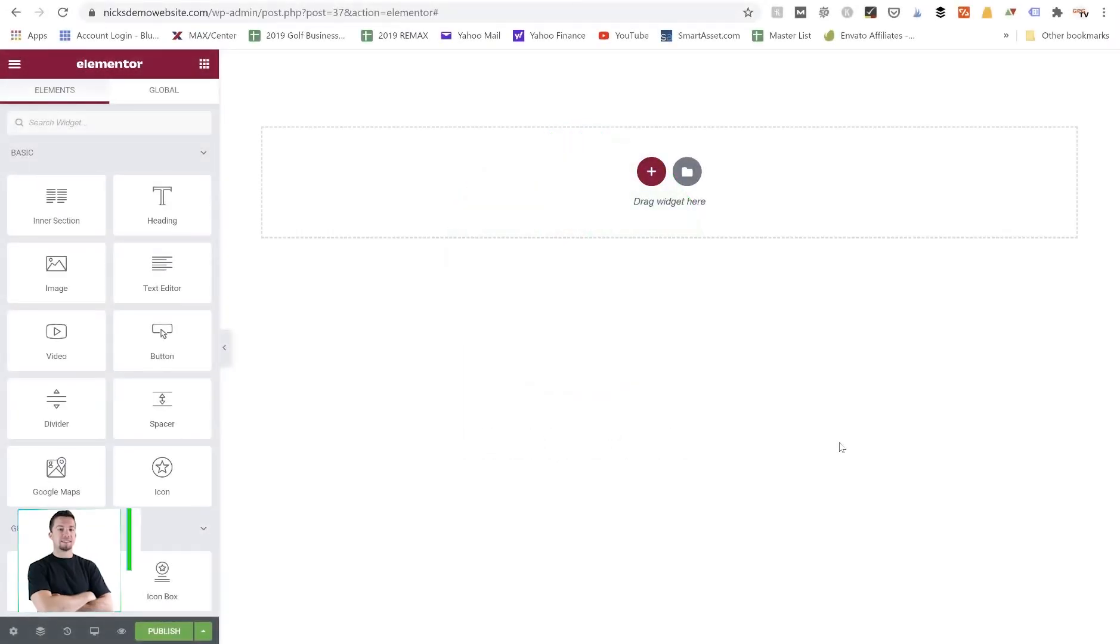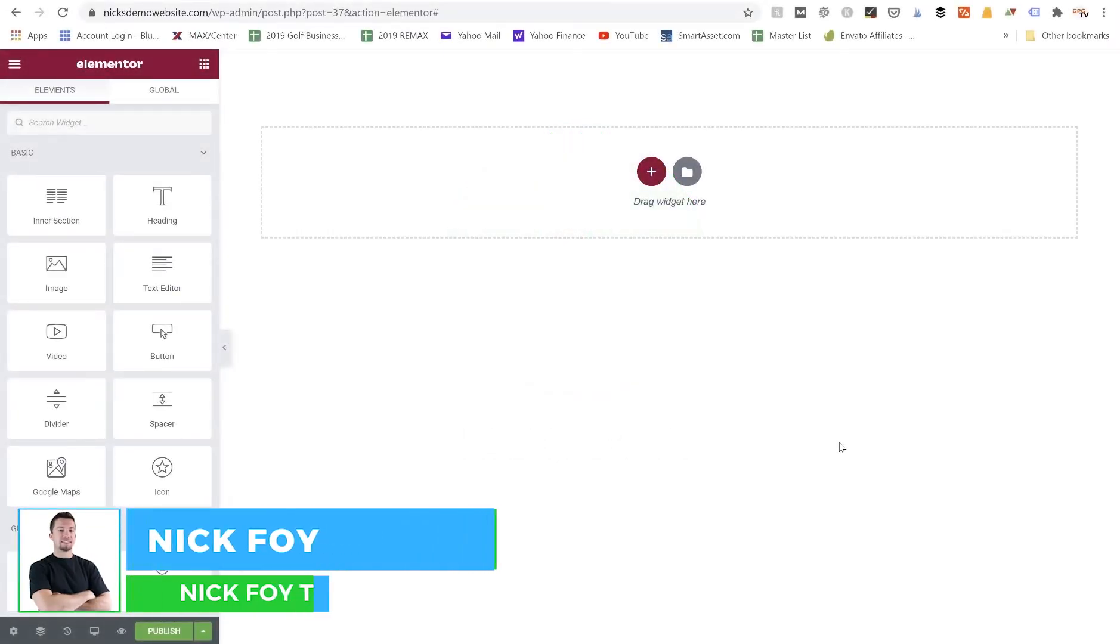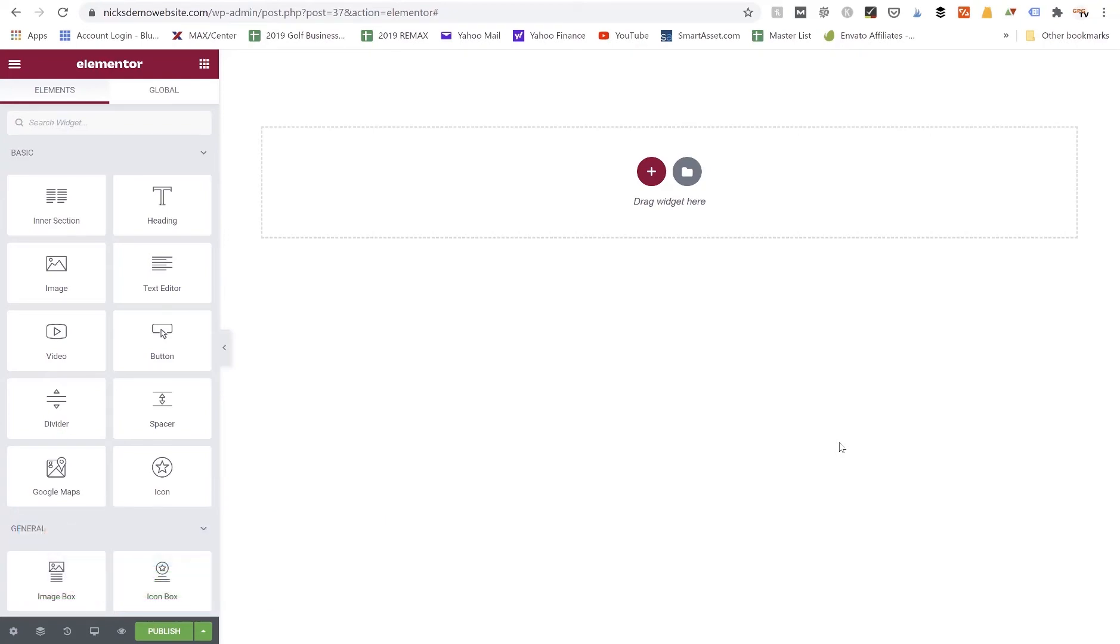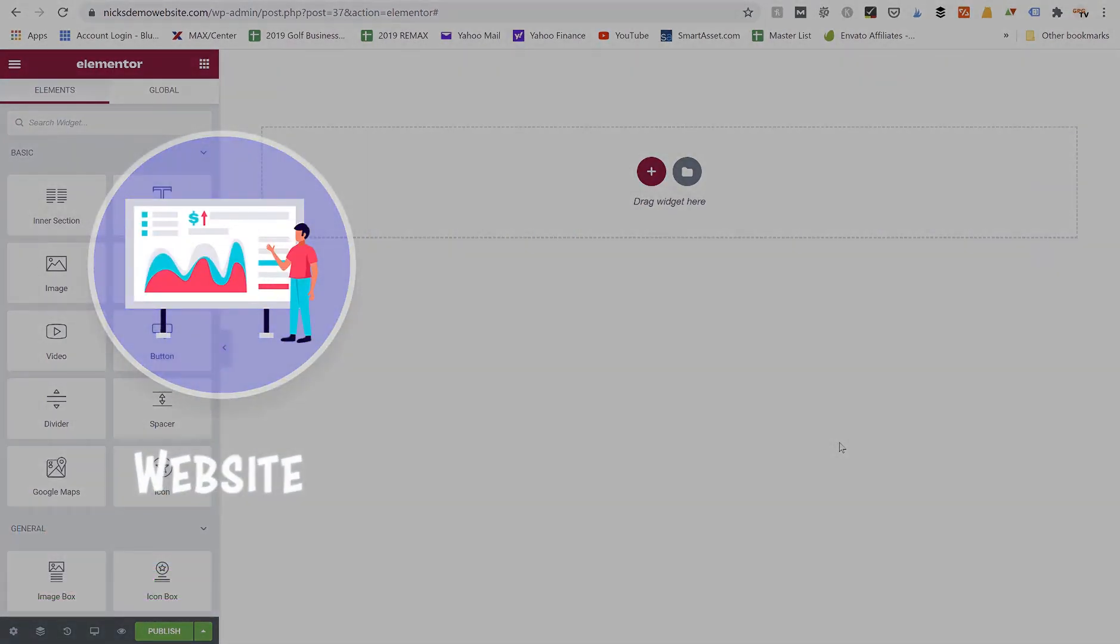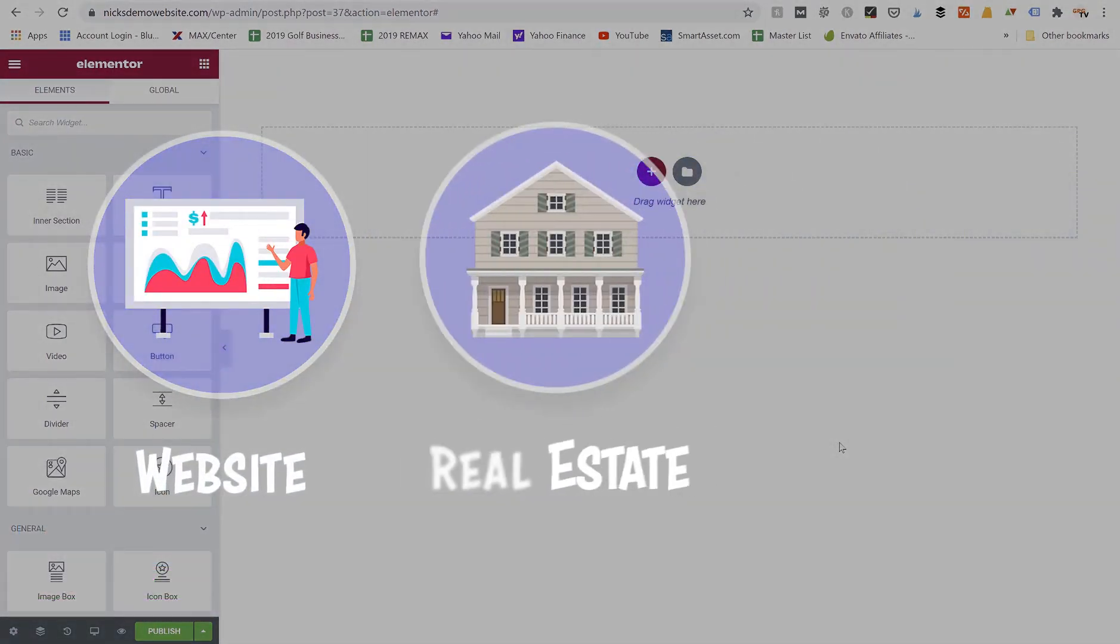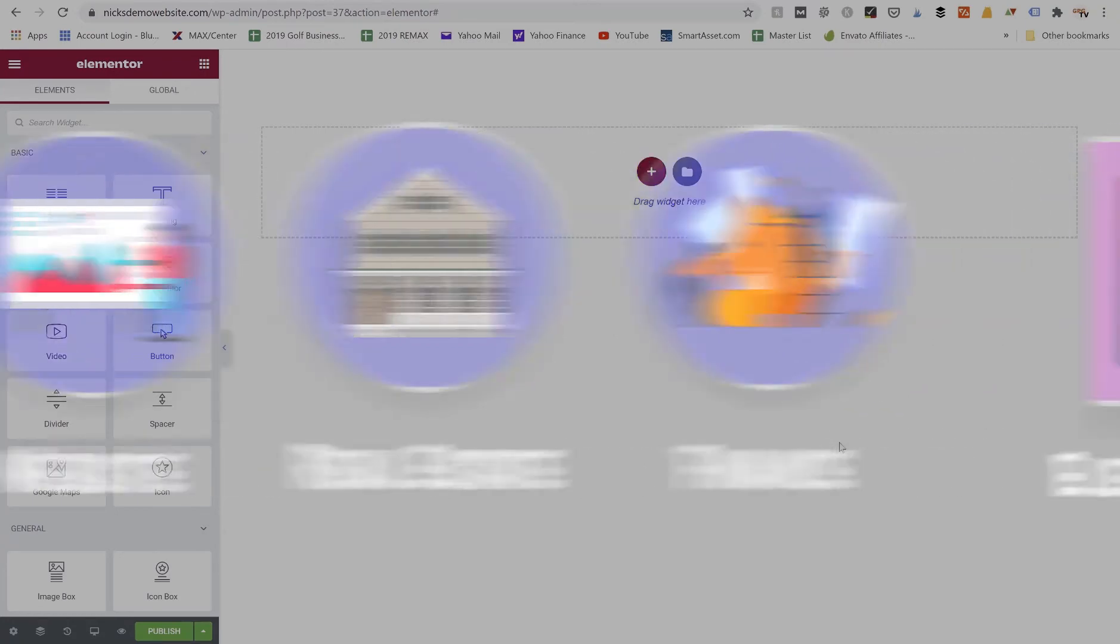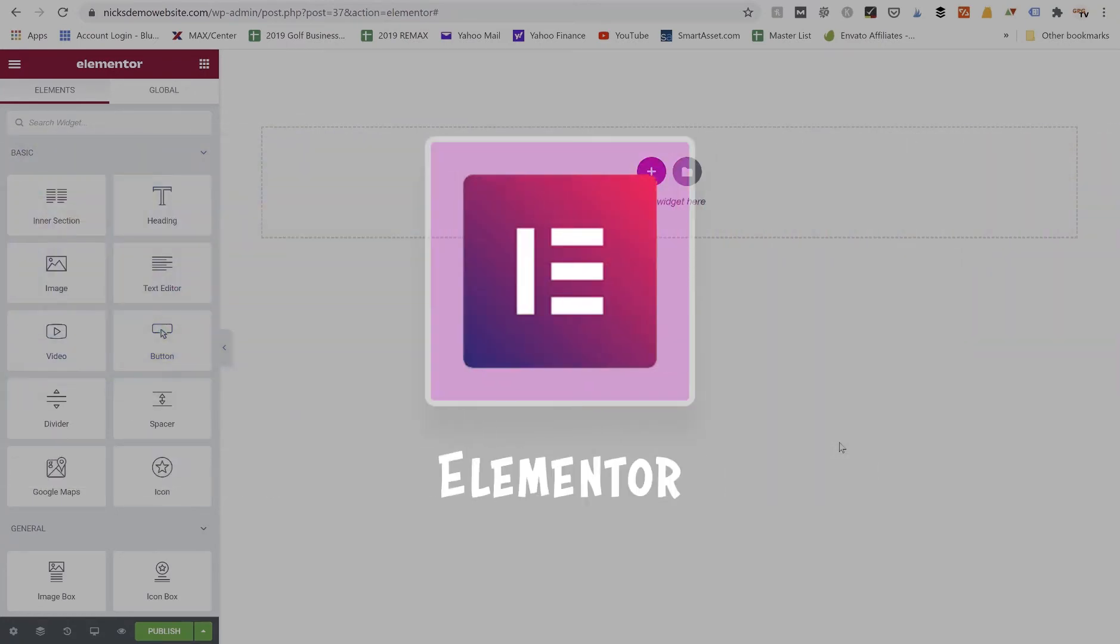What's going on guys, my name is Nick Foy, the founder of Nick Foy TV, where we teach you tutorials on how to make websites as well as real estate investing and finance tips. Today we are talking about Elementor.